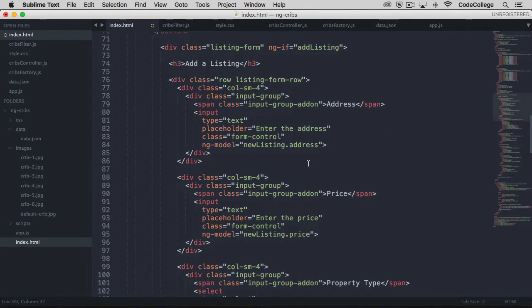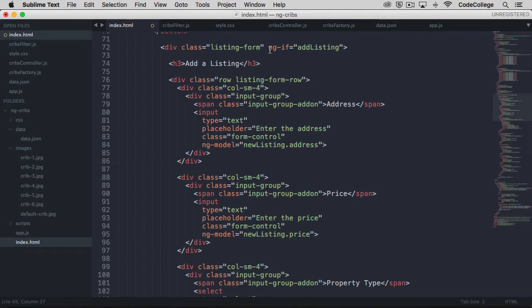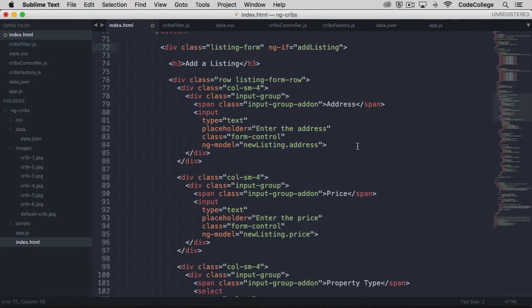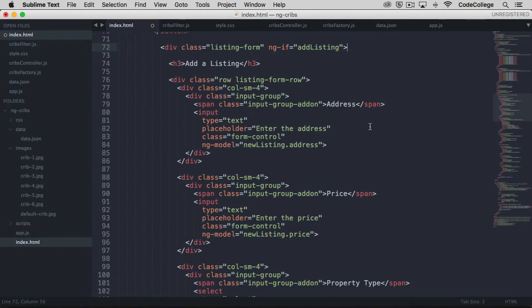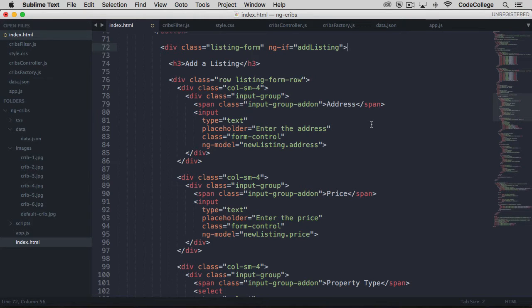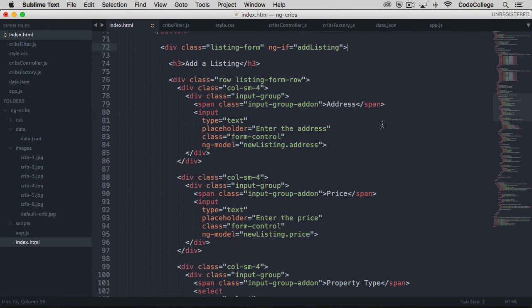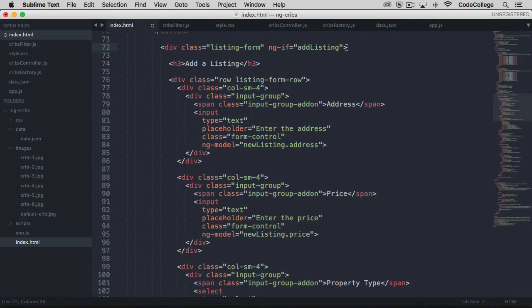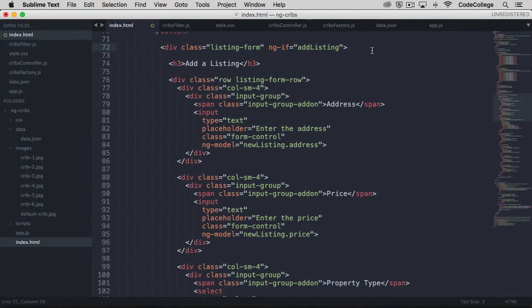We have another div down here with a class of listing form, and I've used another of Angular's built-in directives called ngIf. ngIf is quite similar to ngShow, but the difference is that ngIf actually removes the entire DOM element that it's placed on whenever the condition that it has evaluates to false, and then it inserts that DOM element when that condition is true. The condition in this case is that add listing should be true for this div to be placed in the DOM. I didn't say add listing should be equal to true, rather I just put add listing as the property, and that's another way of saying we want add listing to be true.